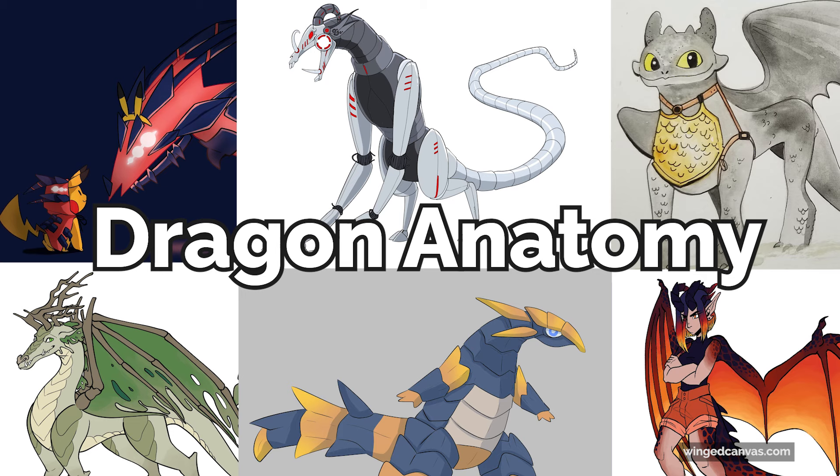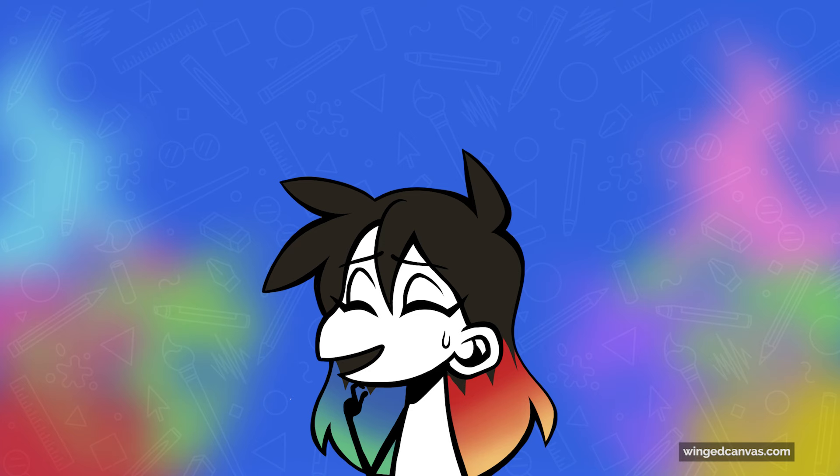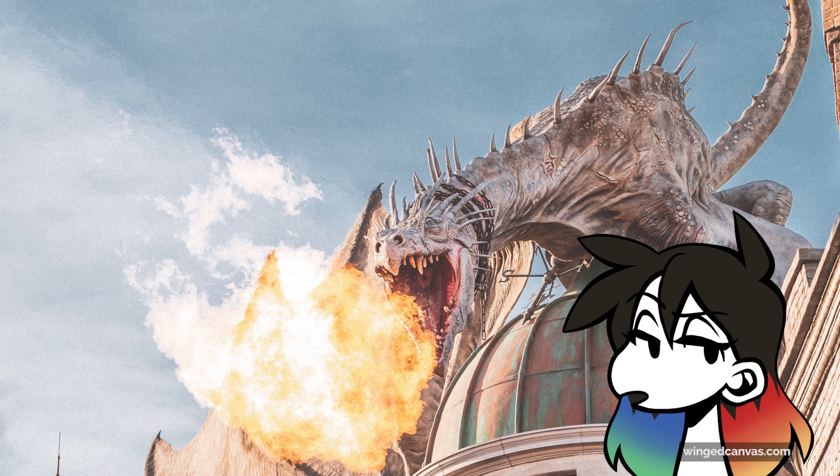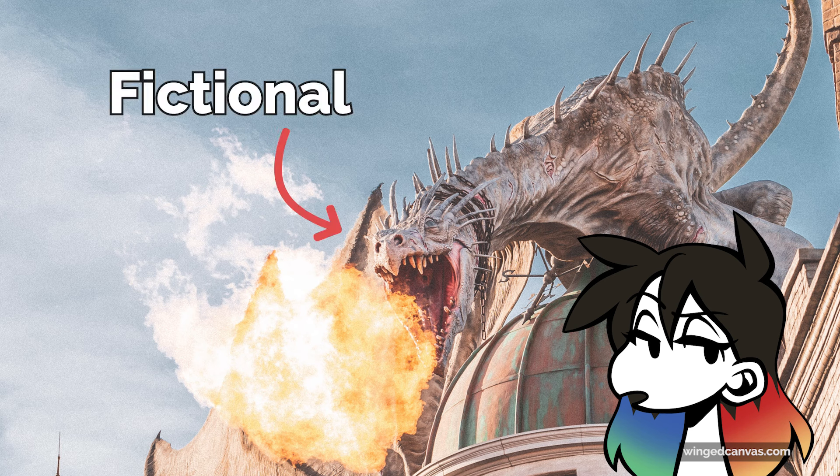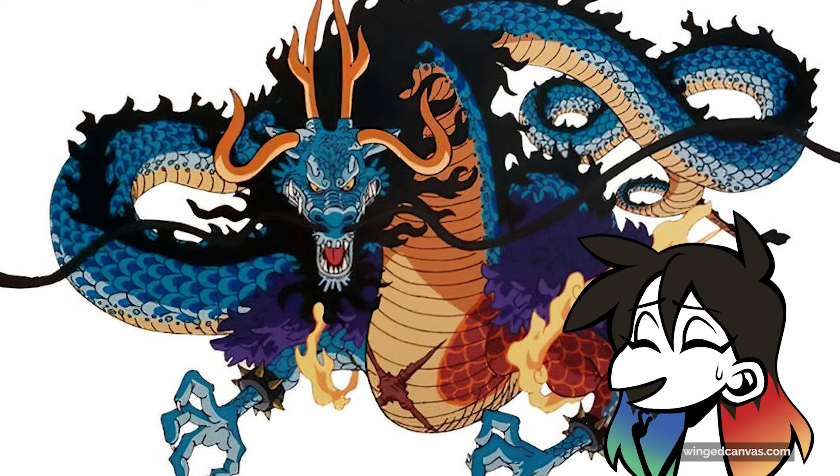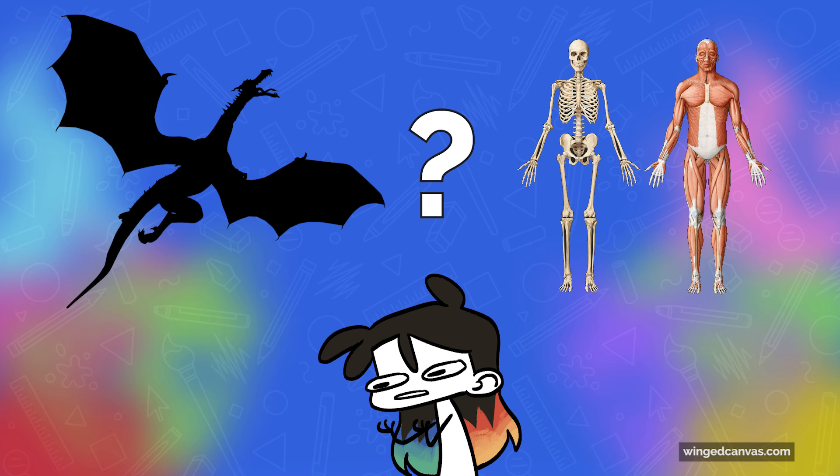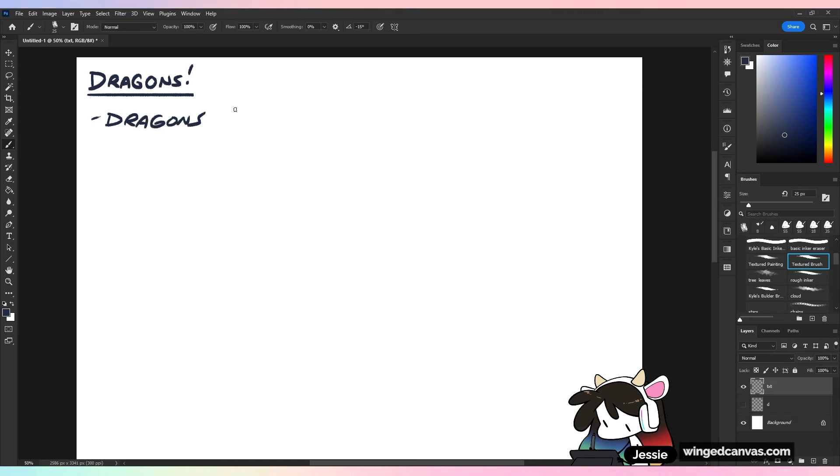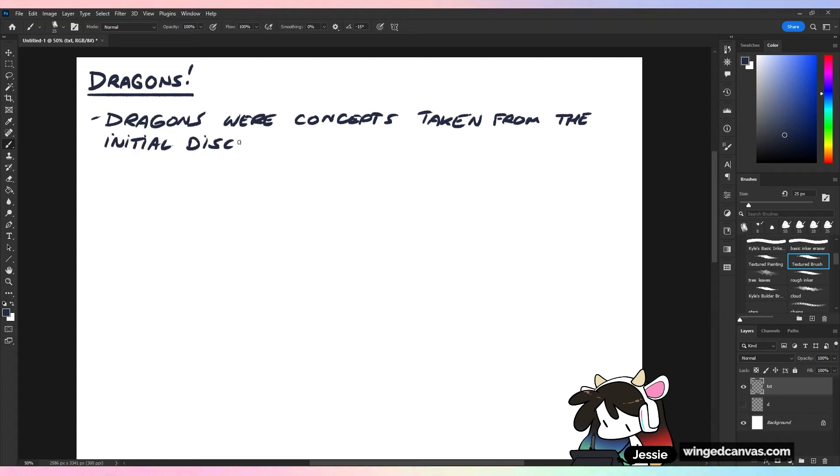The thing with dragons is, sorry to be this kind of person, but dragons are fictional. They're not necessarily things that actually exist. So with things that don't exist, there is no concrete anatomy for how to draw them. Let's talk a bit about that.